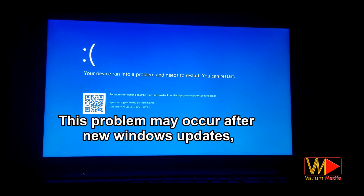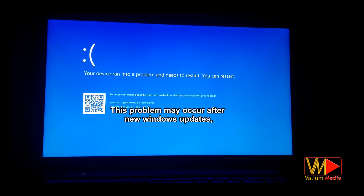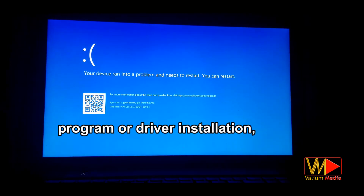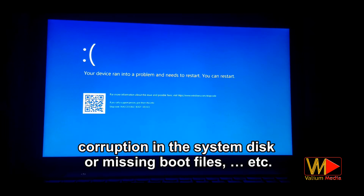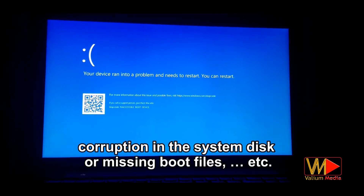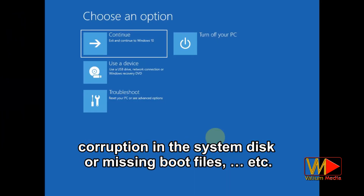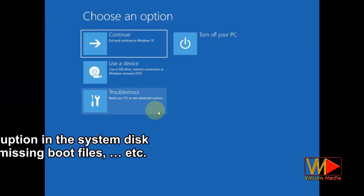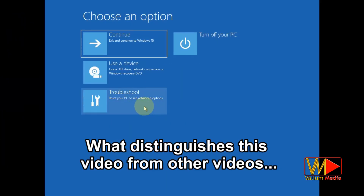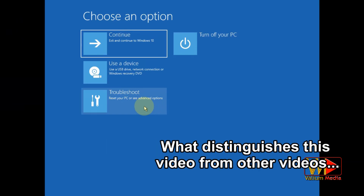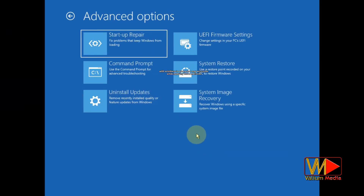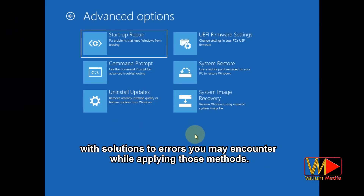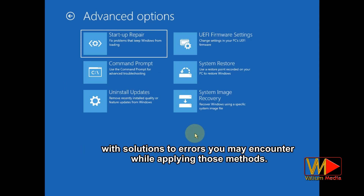This problem may occur after new Windows updates, program, or driver installation, corruption in the system disk or missing boot files, etc. What distinguishes this video from other videos is that it contains a collection of the most effective methods with solutions to errors you may encounter while applying those methods.